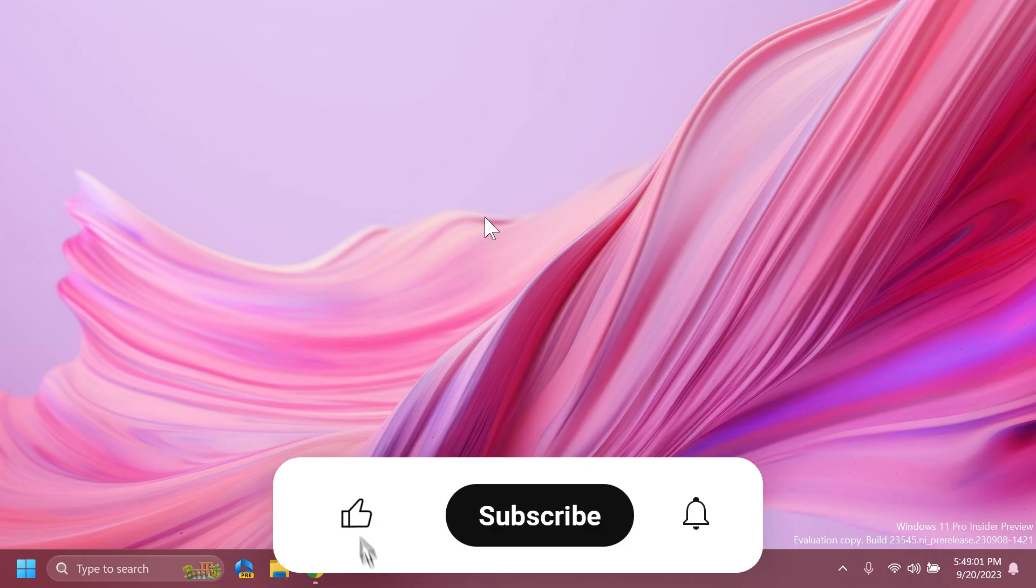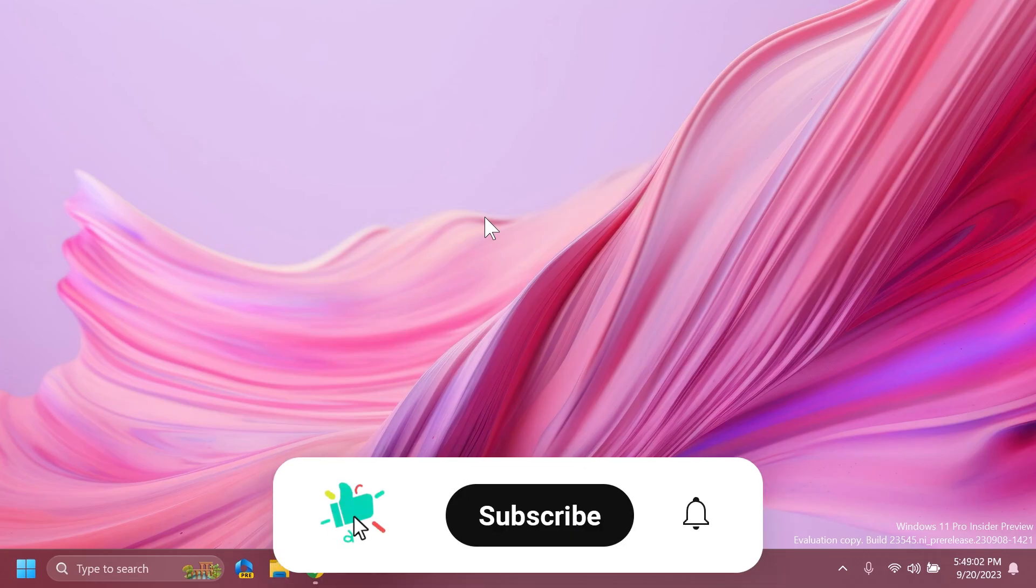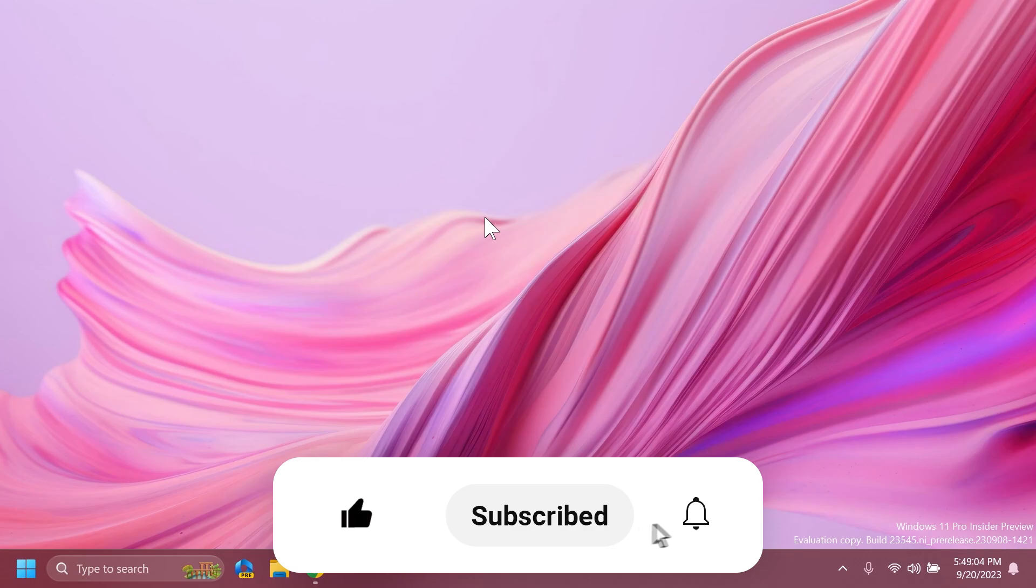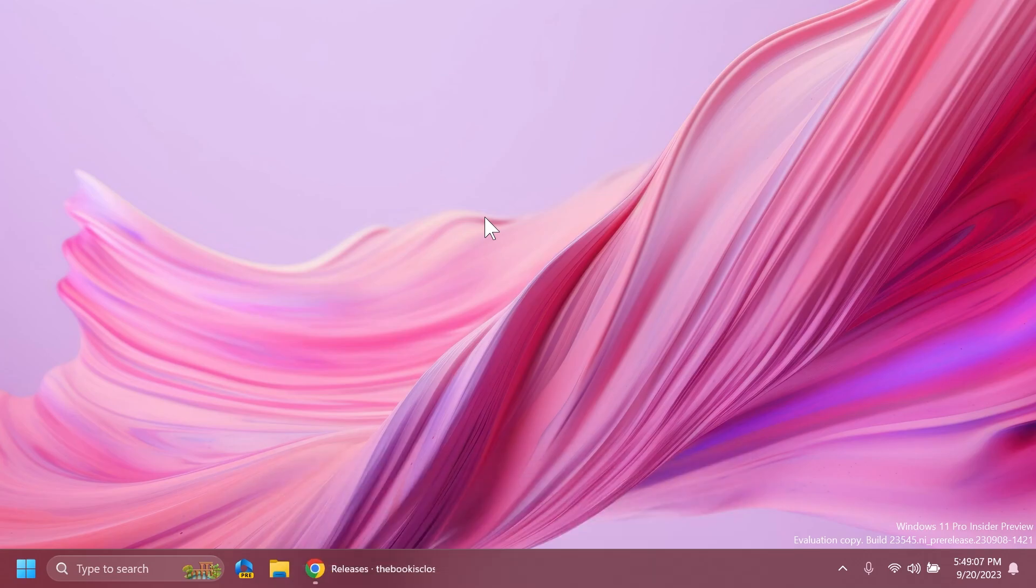If you enjoy videos like these please don't forget to leave a like below and also subscribe to the TechBased channel with the notification bell activated so that you won't miss any future uploads like this one. So let's begin with the video.